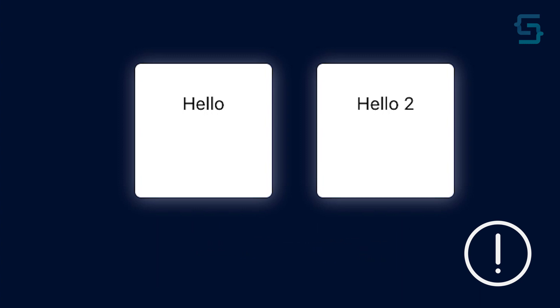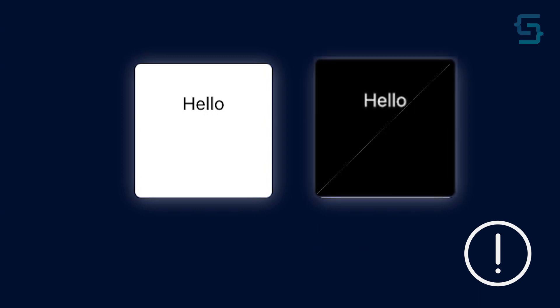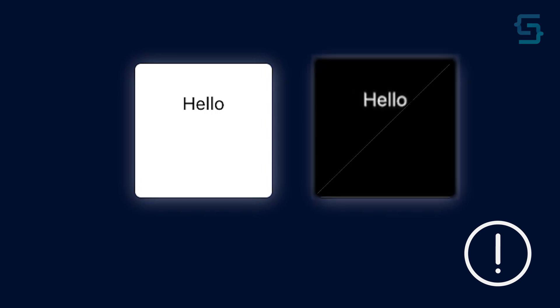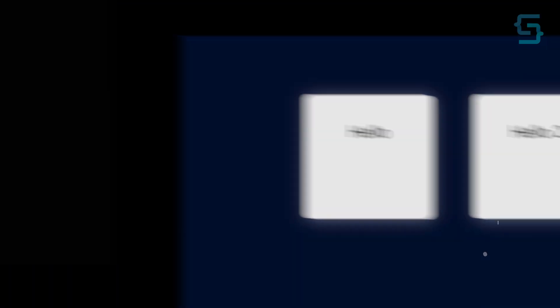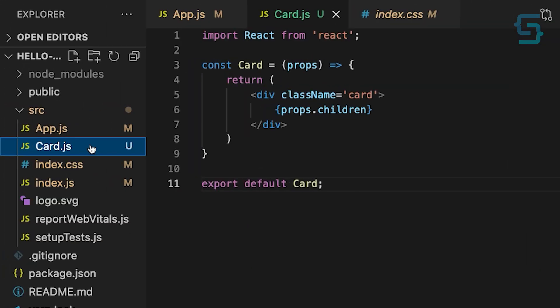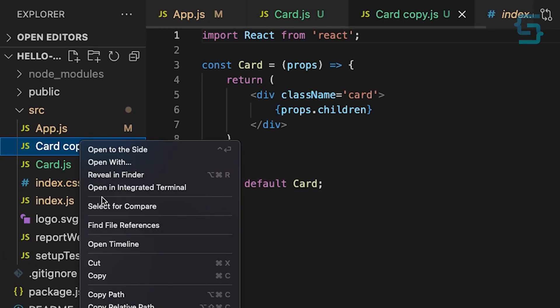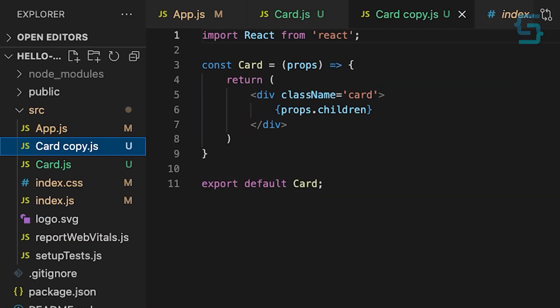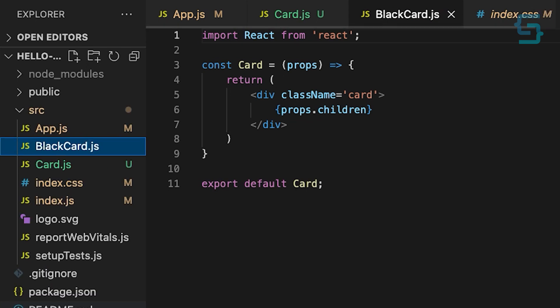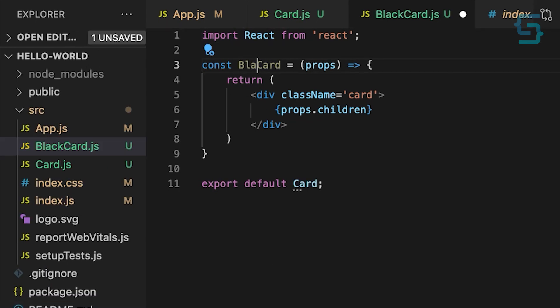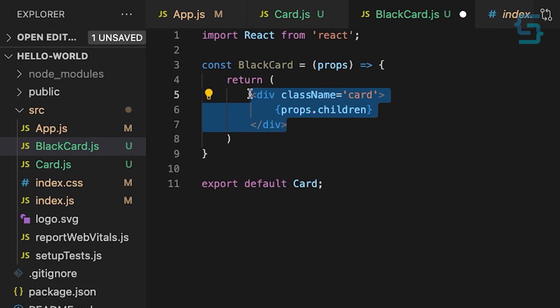So if you want to have a special black card component, which would mean that a specific component renders a more generic one and it gets configured with props, create a new component called black card. And this component will return a modified card component.